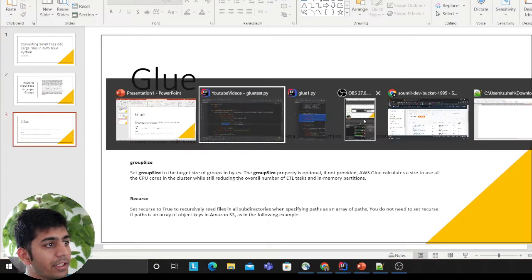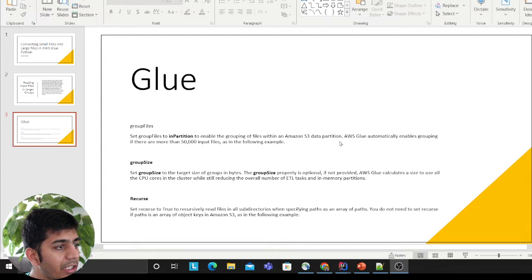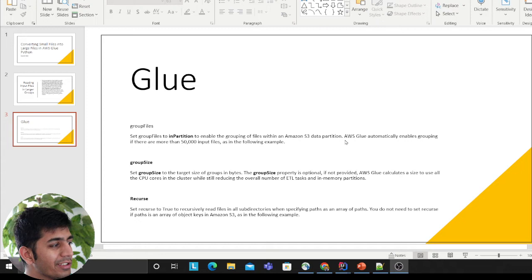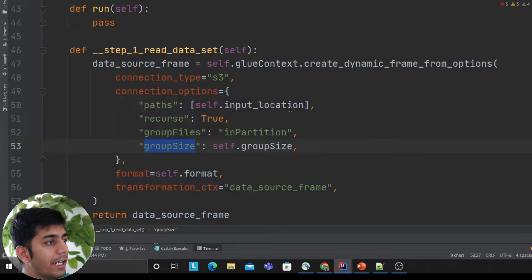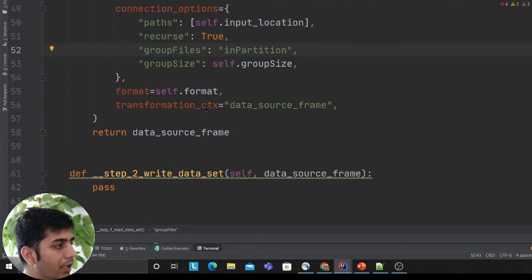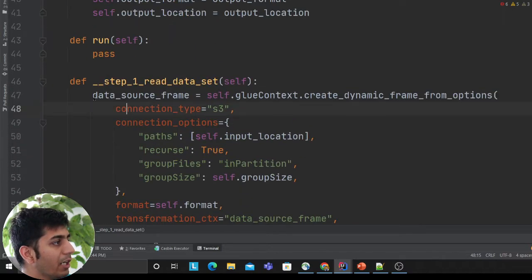In the first method, I'm creating self.glue_context.create_dynamic_frame and reading from S3 with connection options. The input location comes from the constructor. Recursive equals true means iterate over all subdirectories. Group files sets grouping of files within an Amazon S3 data partition - to group a lot of files together you use the group files option. Group size defines how much size you want. If you don't provide the size, it uses all CPU cores and might cause memory spikes and job failures. Format is JSON because I have a bunch of single JSON files.